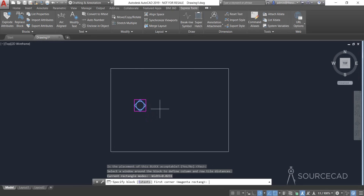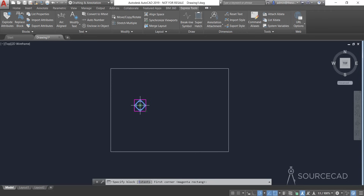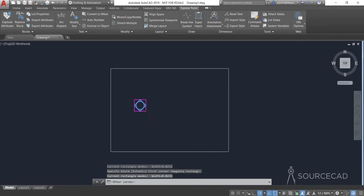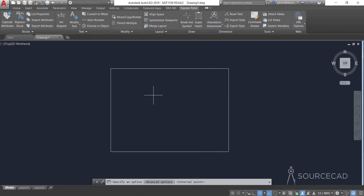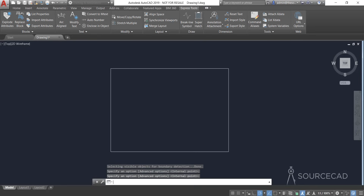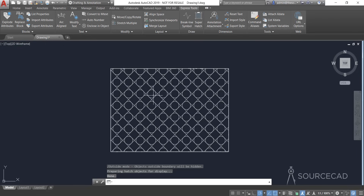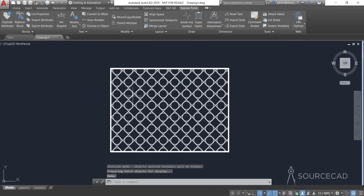Now we need to define the extents of our pattern by specifying two diagonally opposite points. Select the top-left and then the bottom-right point — that defines the extents. Press Enter and we're done. Now specify the area where you want to add the hatch pattern. Click inside the rectangle and press Enter. The pattern is now added — this is the hatch pattern we created, and it's been repeated across the area.